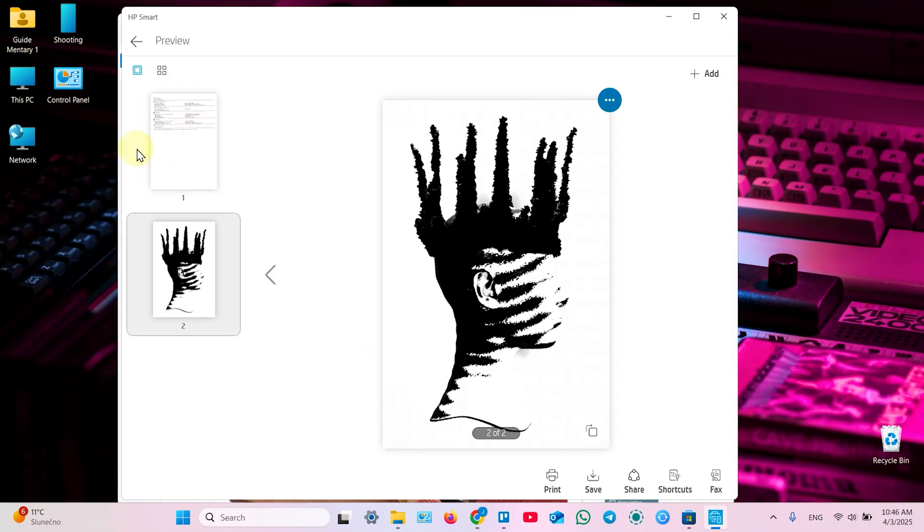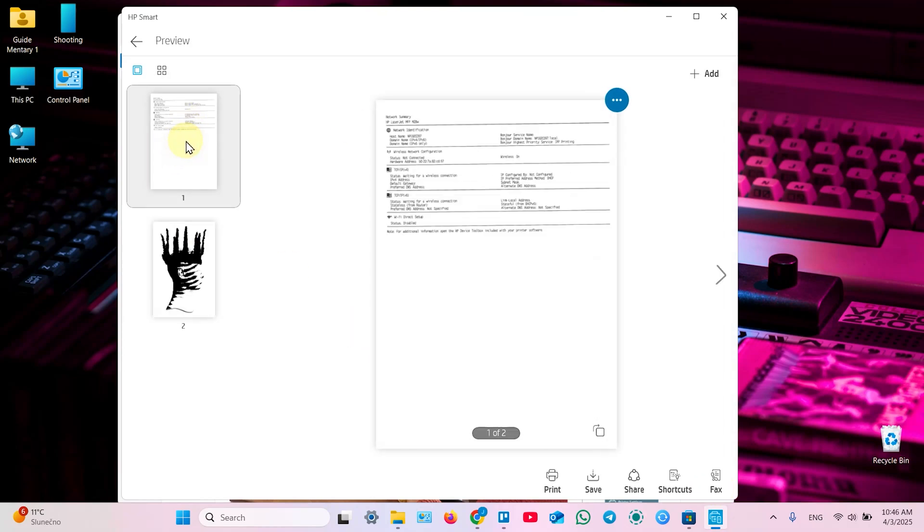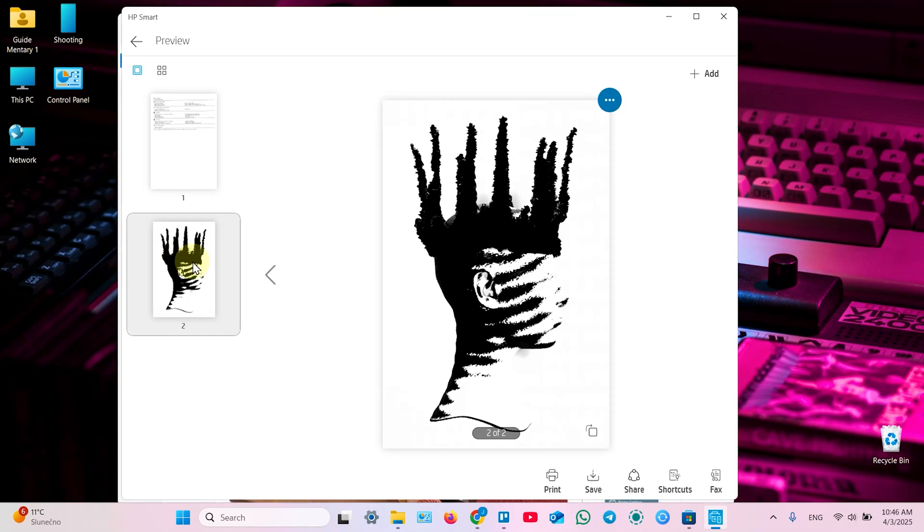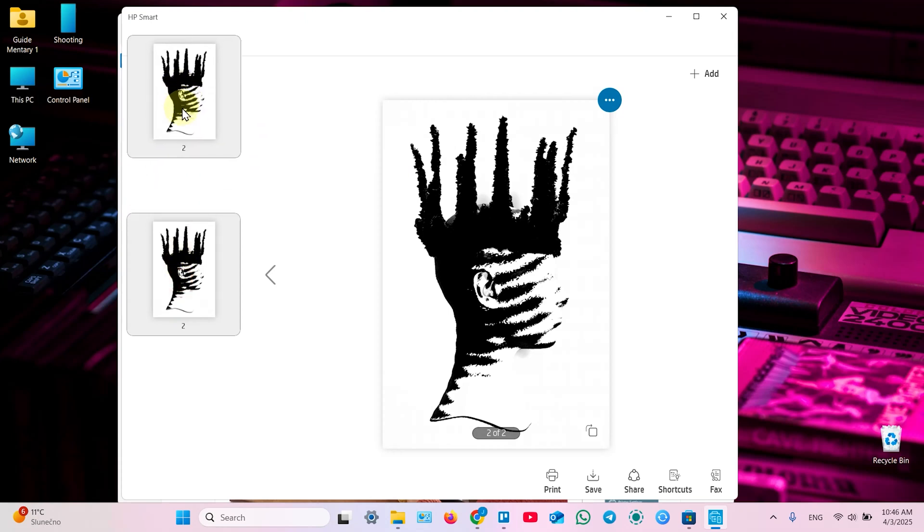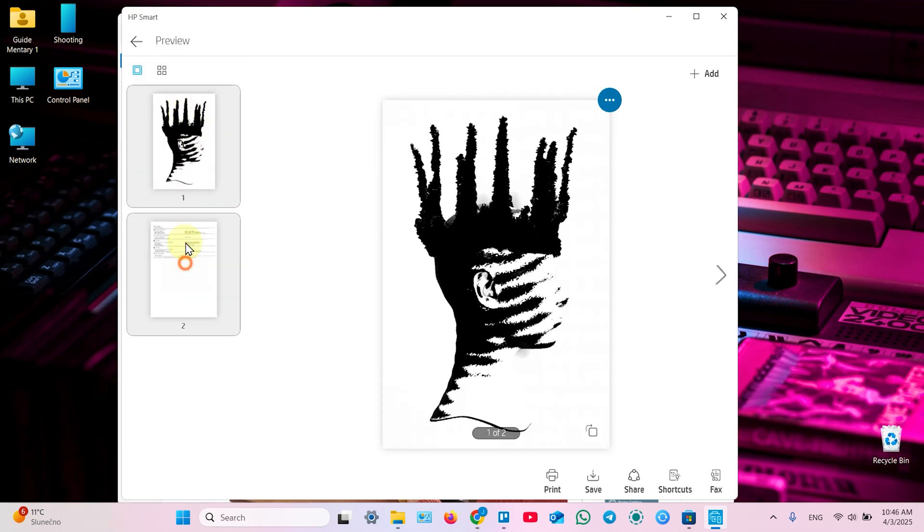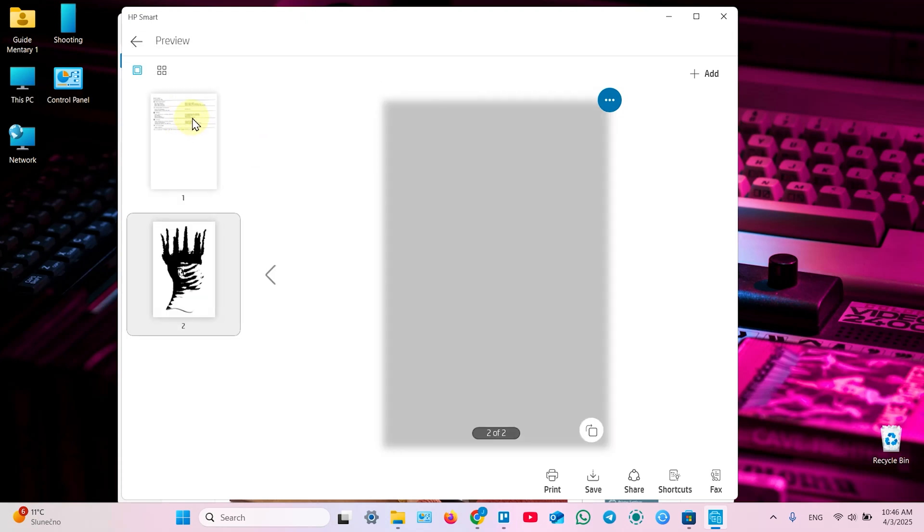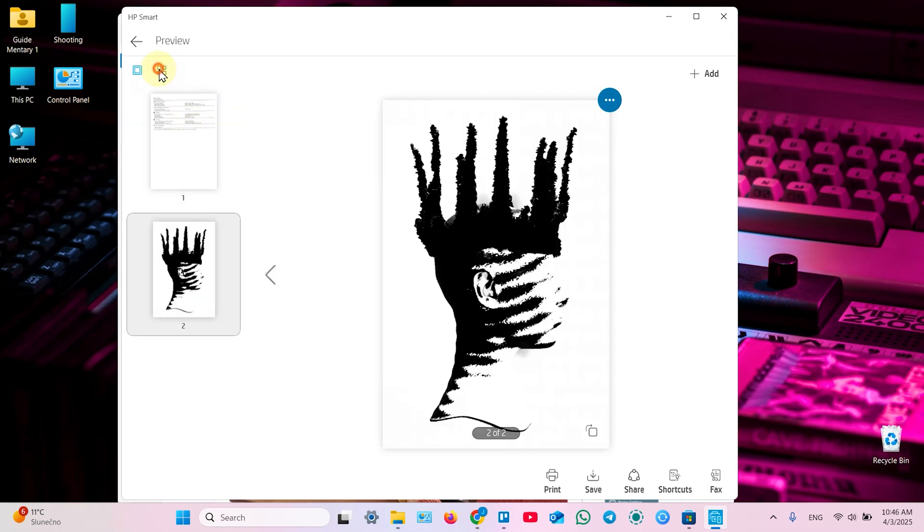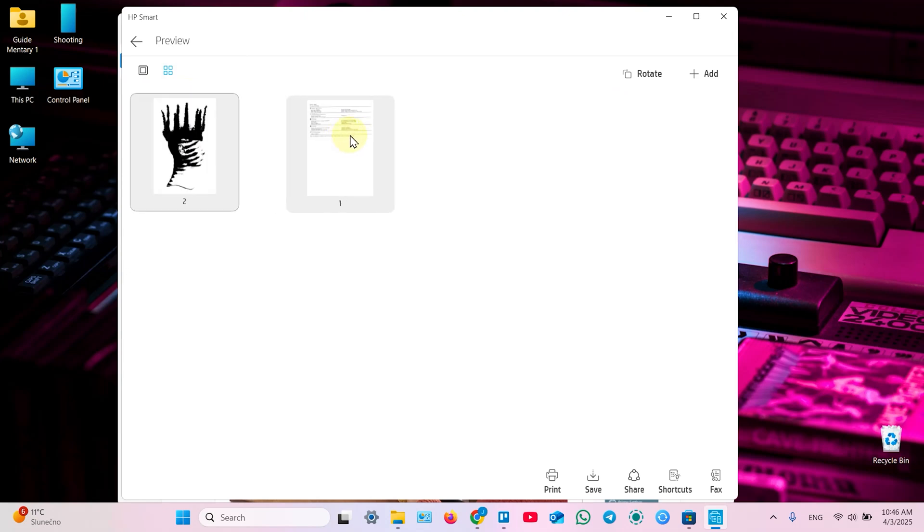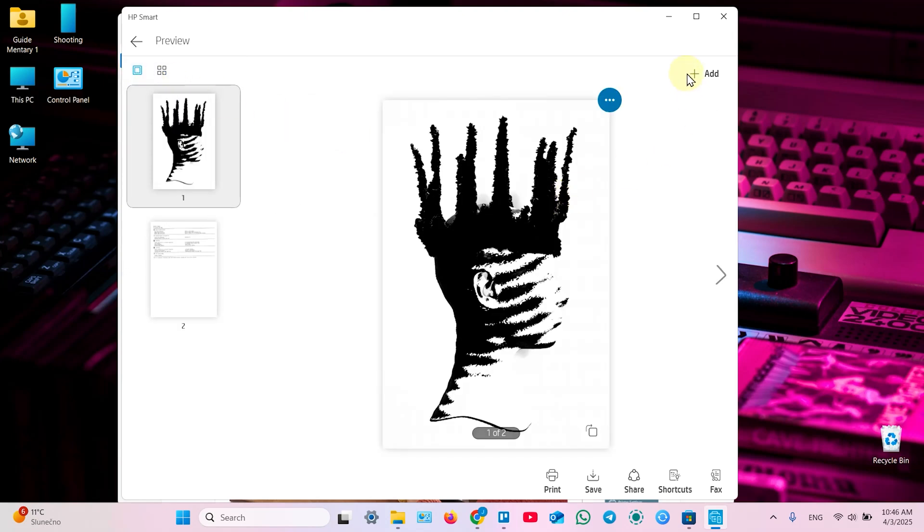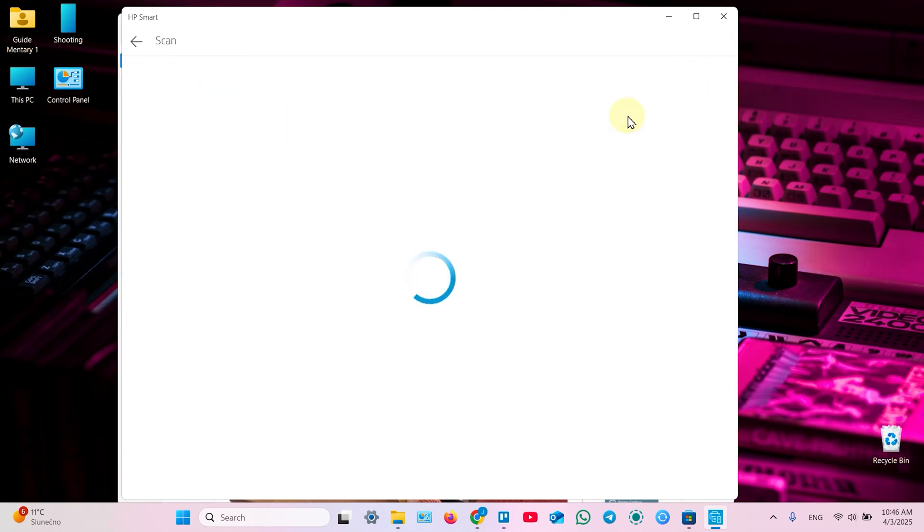And you have two pages in your document. Now you can edit each page separately. Now you can replace or delete page. Also you can reorder the page. Just drag and drop to reorder like this. Switch view like this. Add more pages.